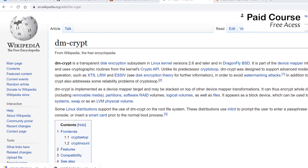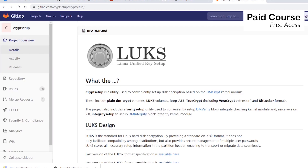In this video, we'll discuss full disk encryption using DMCrypt and LUKS. Mobile devices such as mobile phones, tablets, and laptops or even USB sticks have the unfortunate property of being lost or stolen easily.